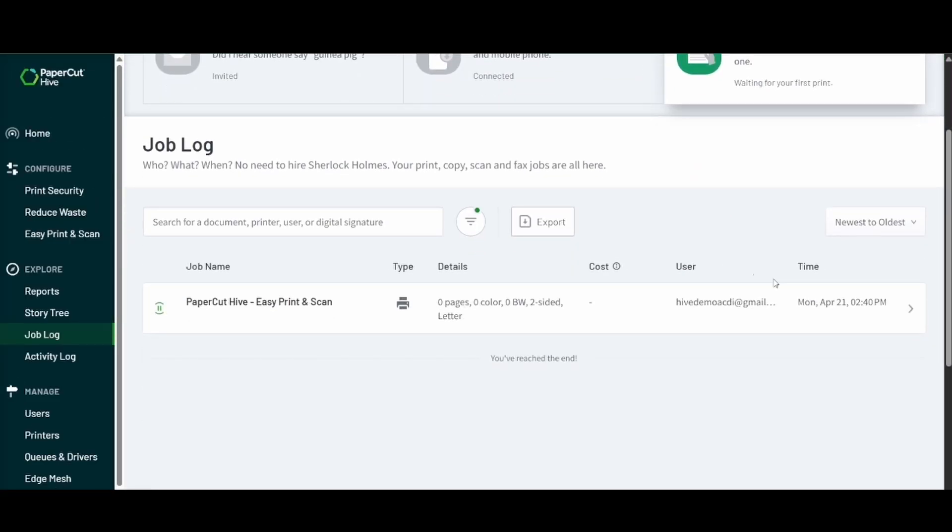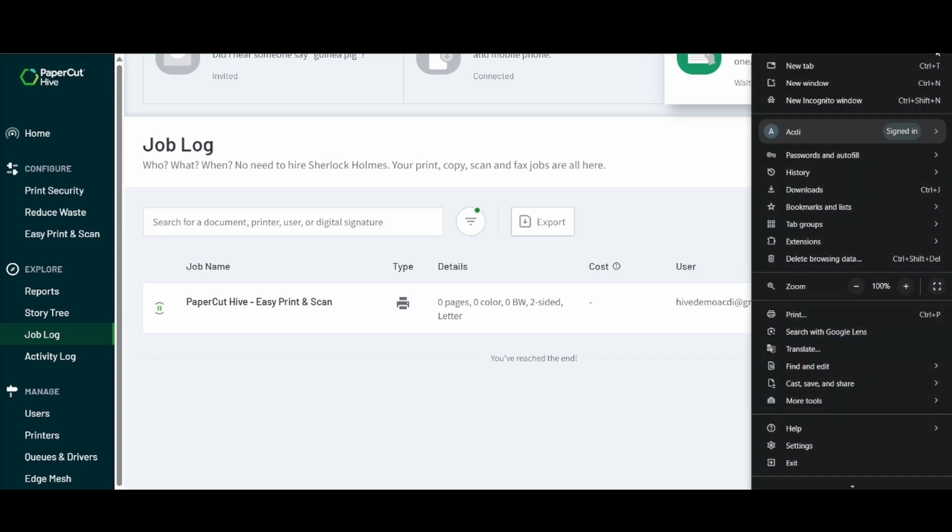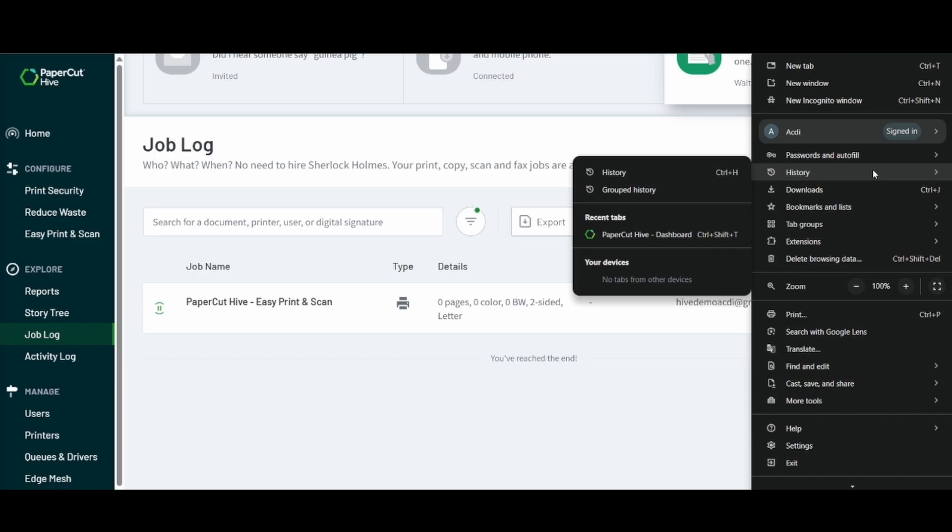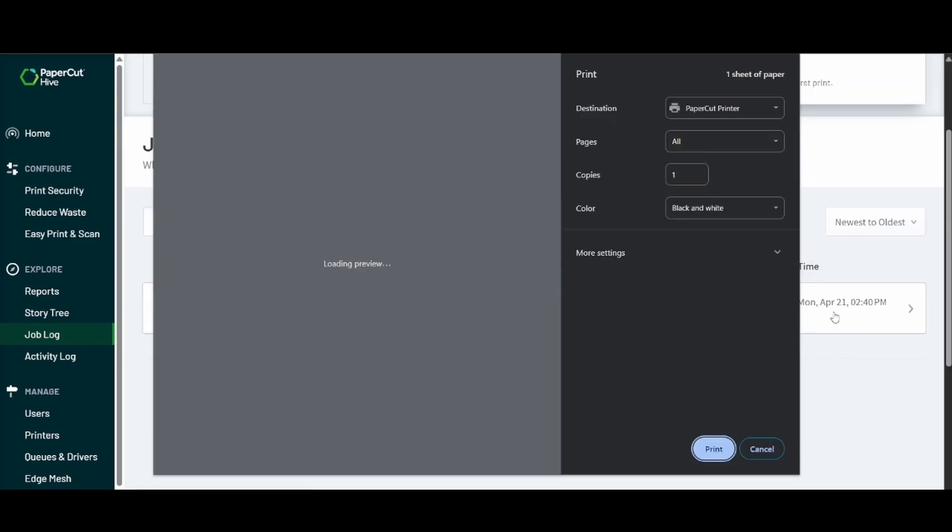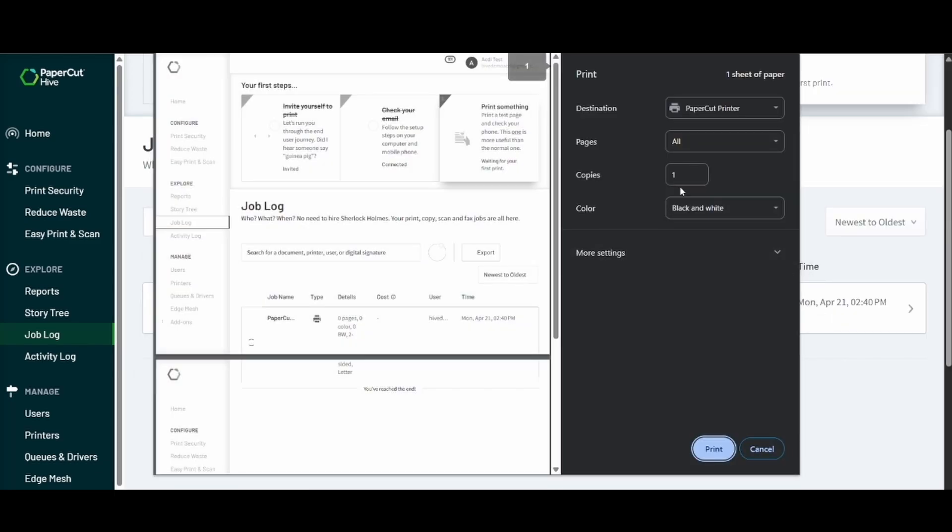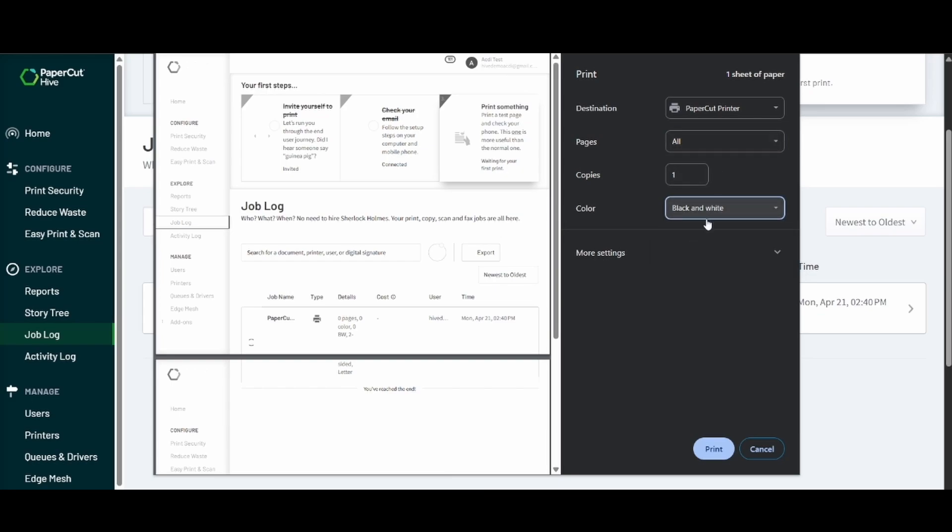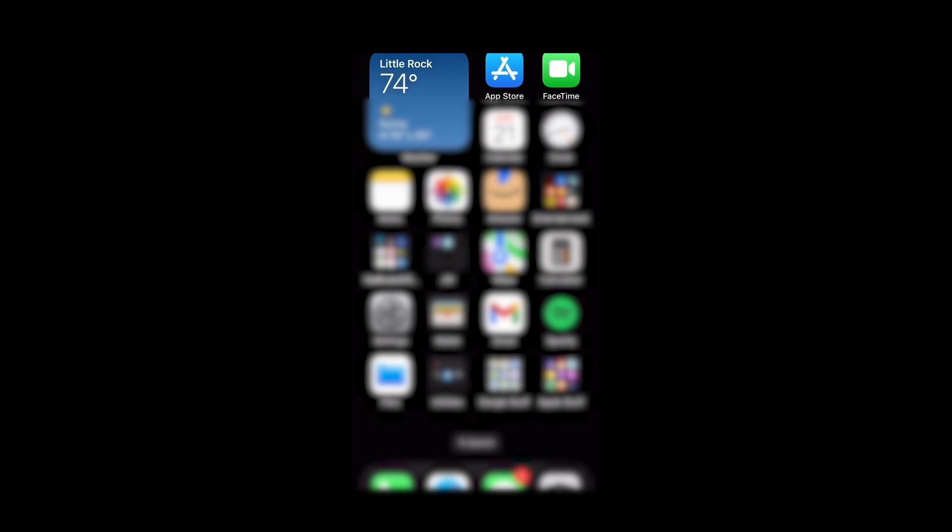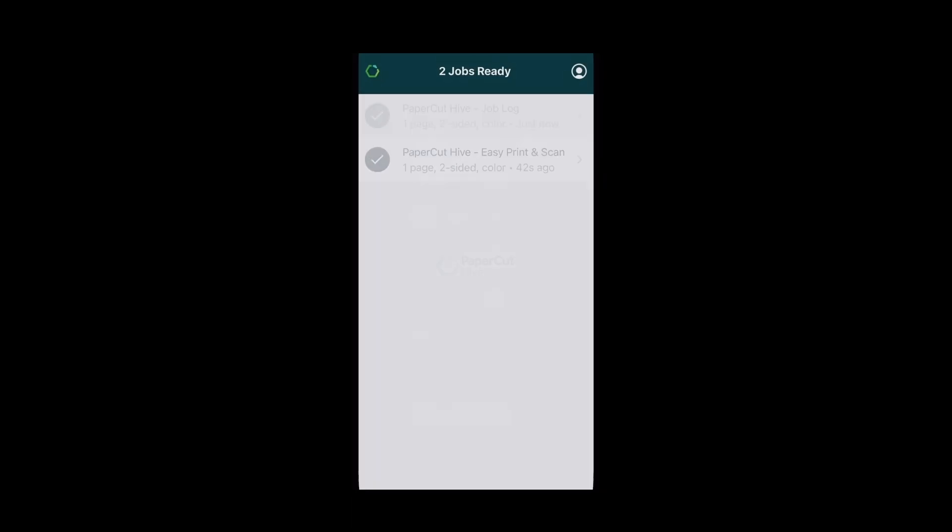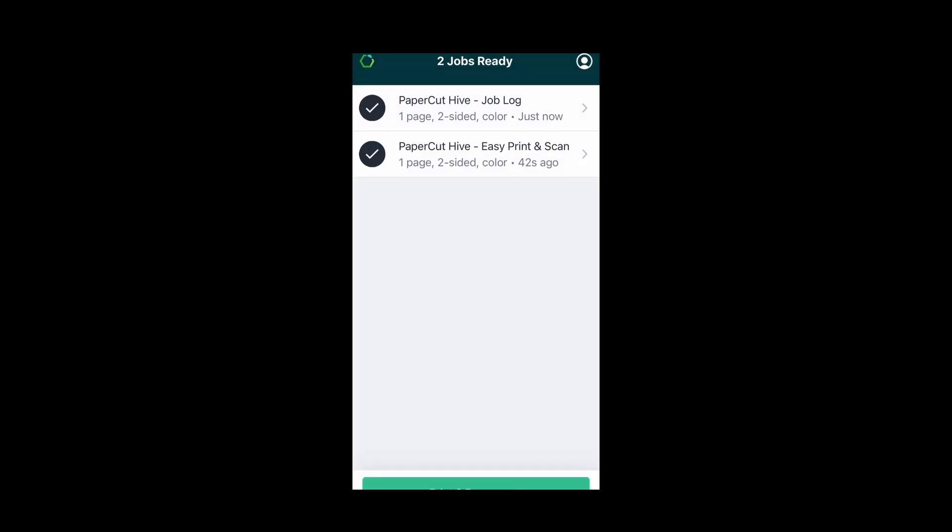I'm going to go ahead and send a print job and then we see it shows up here. So we know that the client is actually sending out the print job. We'll want to go ahead and print one more that way we can show you what it's going to look like on the app when we print the job and when we cancel it.